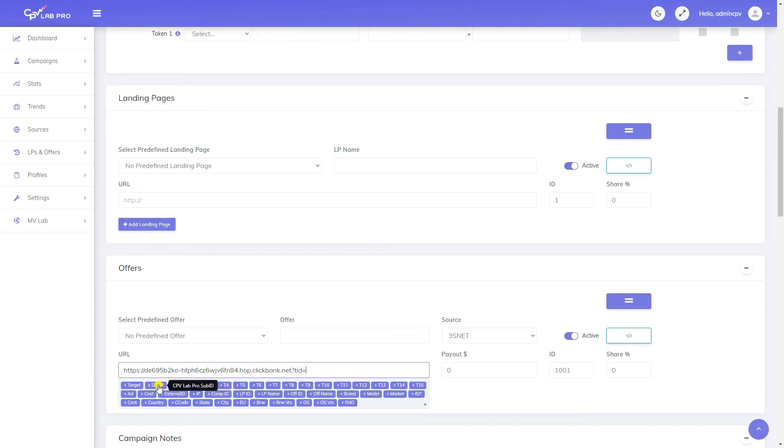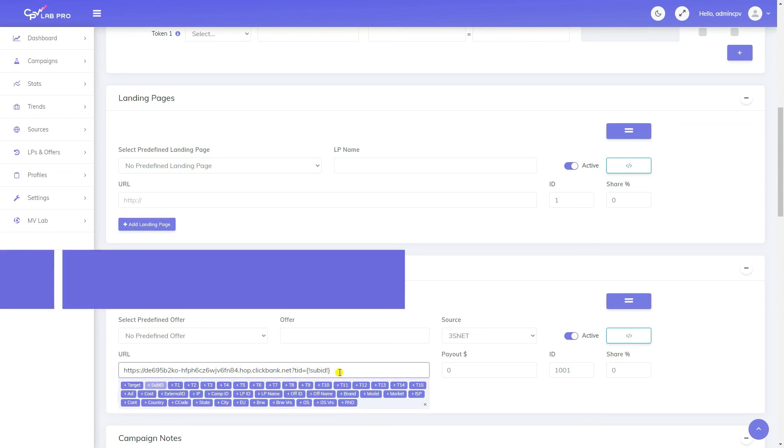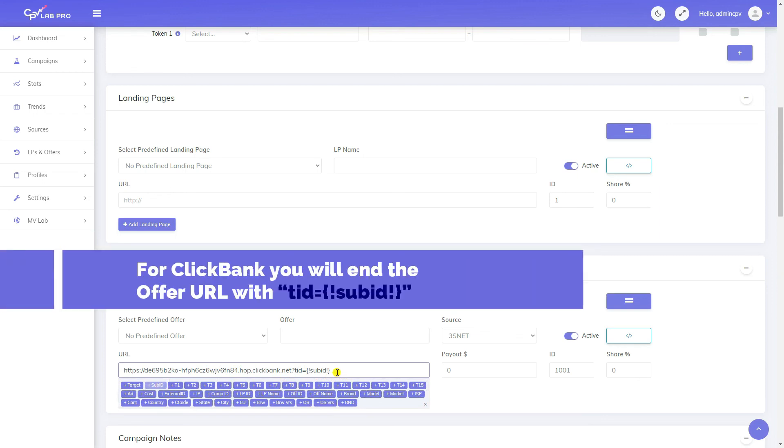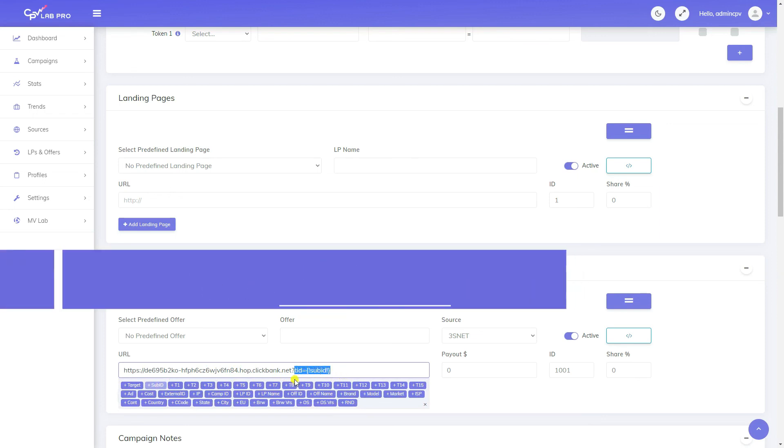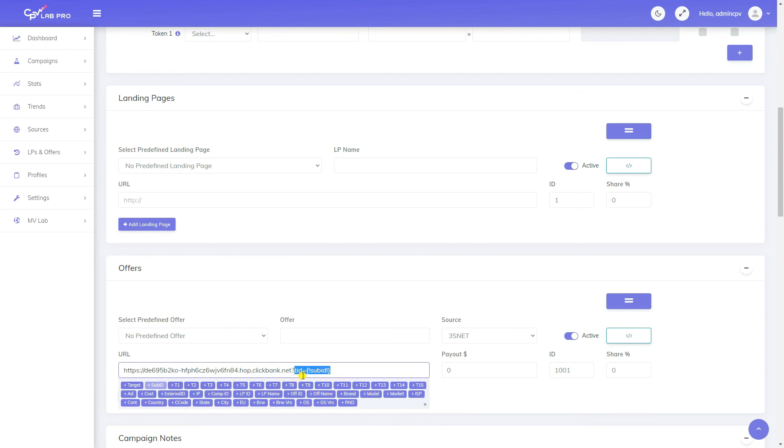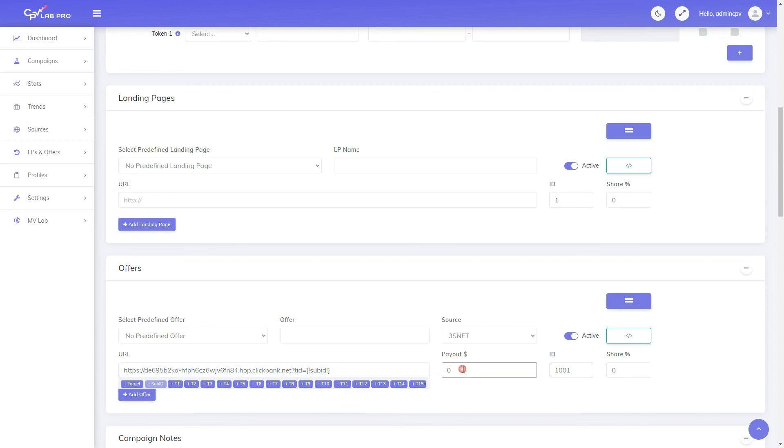For ClickBank, you will end the offer URL with TID equals SubID in order to forward the ClickID to ClickBank. If this is the first parameter from the offer URL, then precede it with a question mark, otherwise precede it by an ampersand.